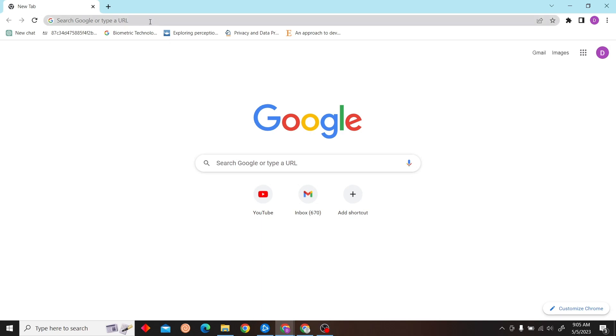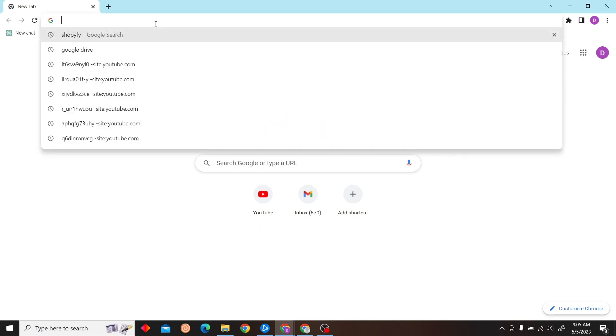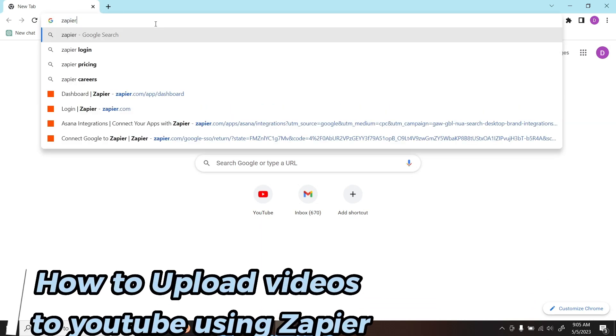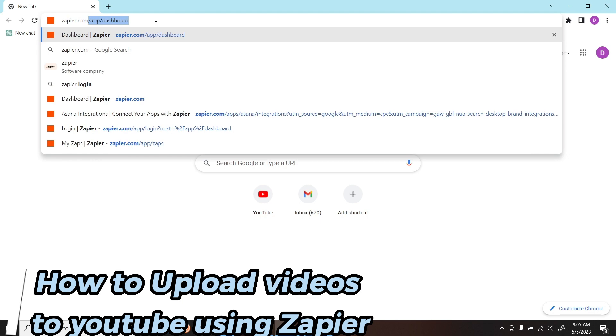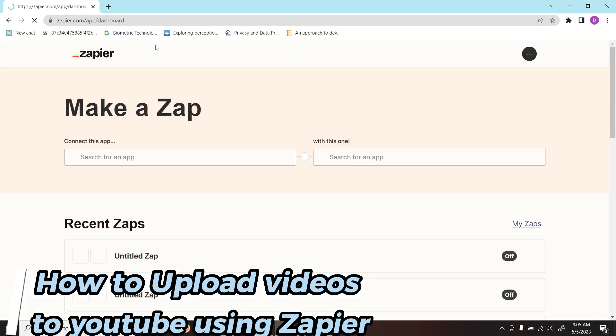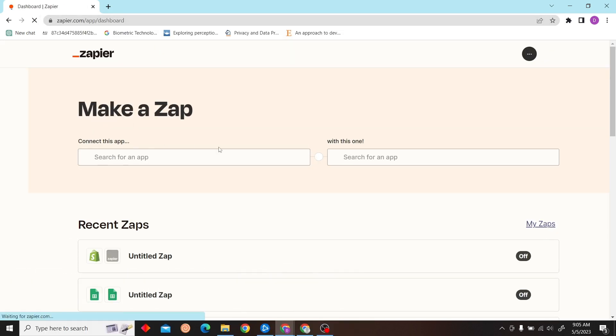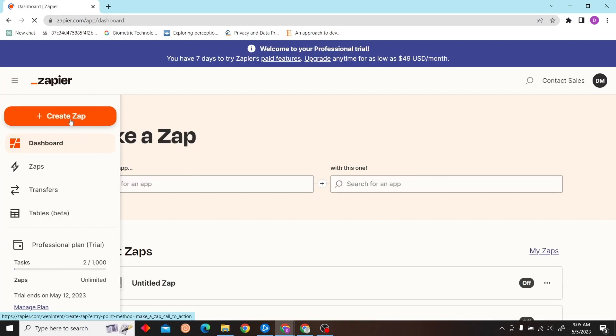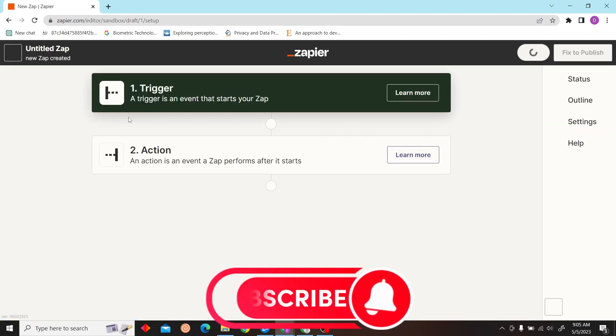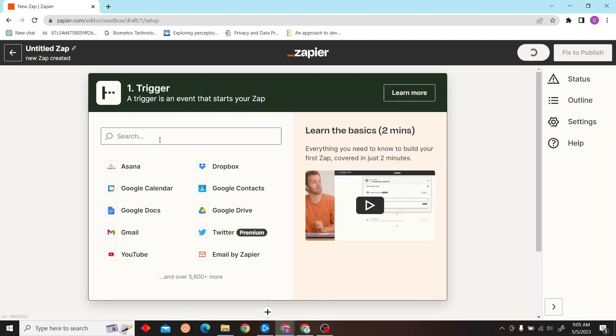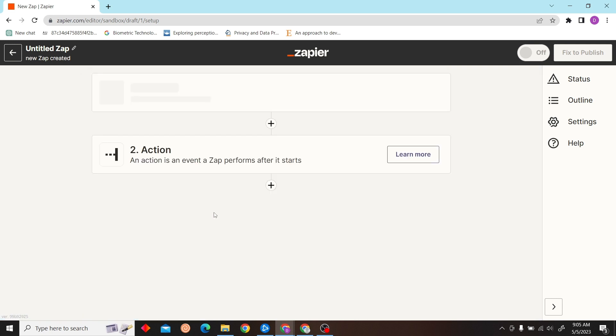Hey guys, welcome to Digital Digest. In this video I'm going to teach you how to upload videos to YouTube automatically using Zapier. First, let's go to zapier.com and click Create a Zap. Now for our trigger, select the trigger.